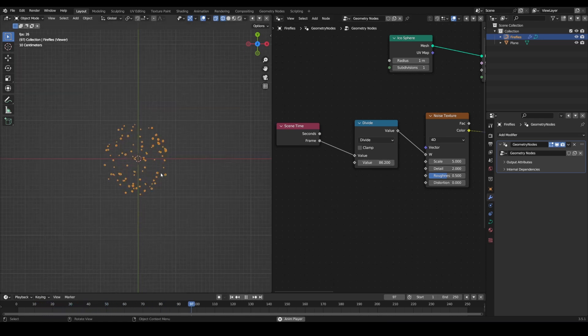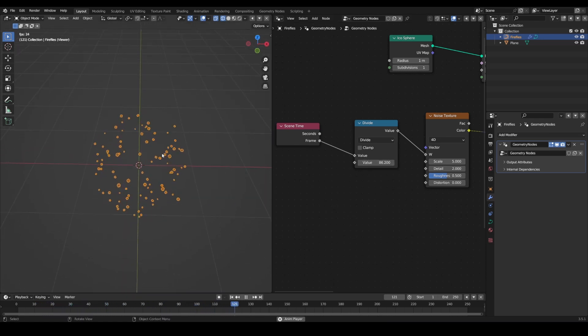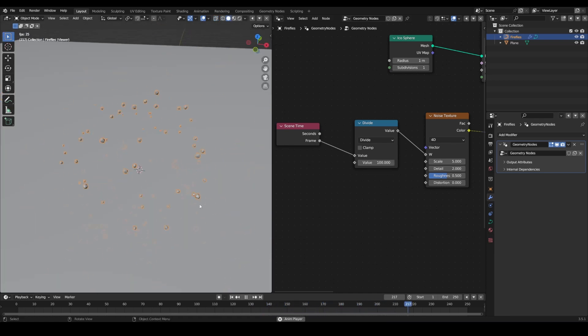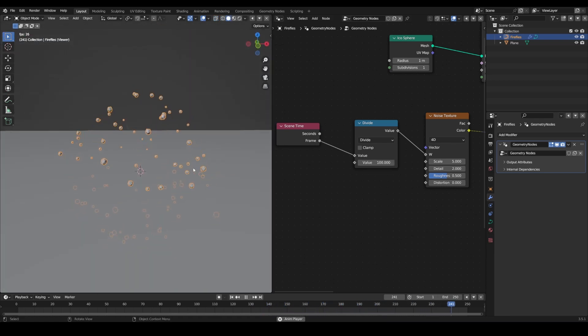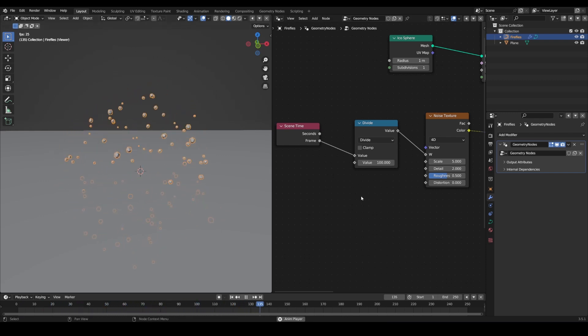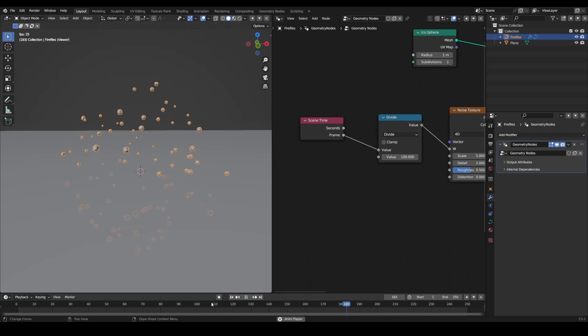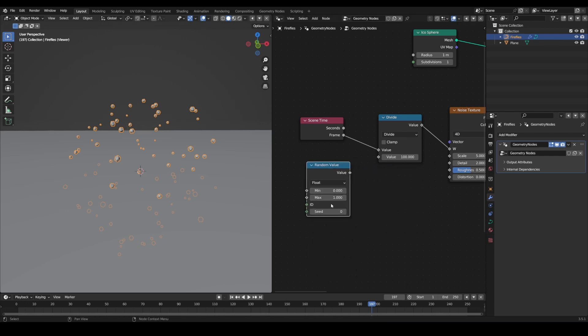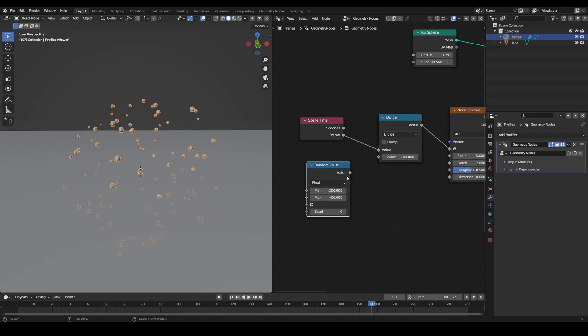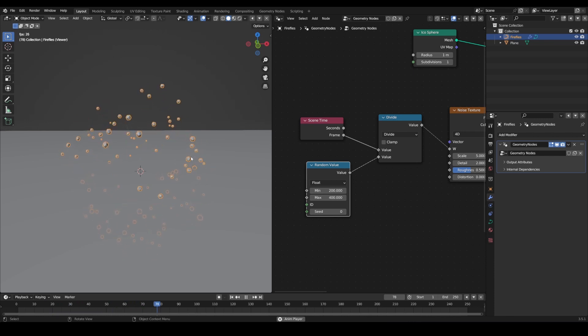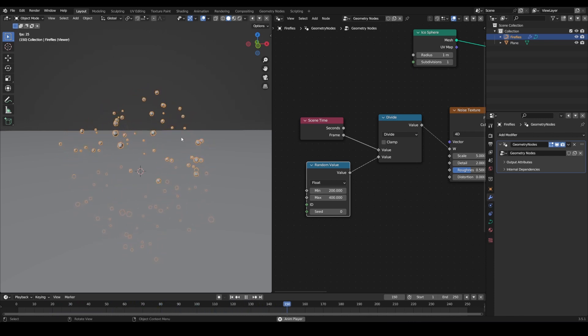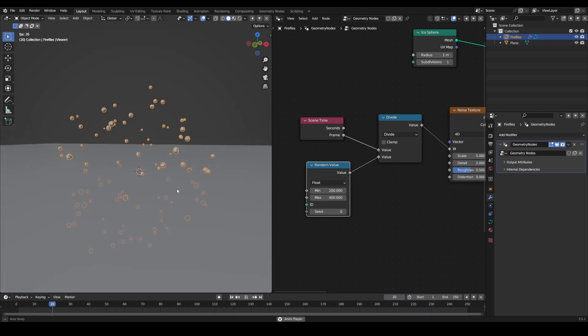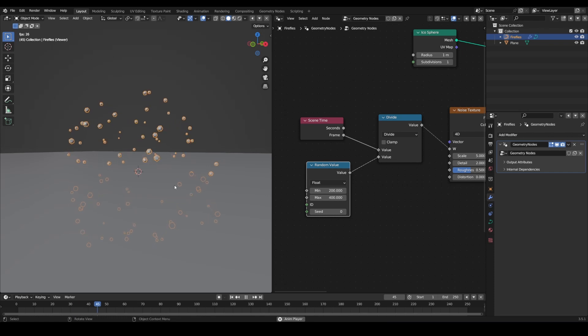However, they're all moving at the same speed. We want some of them to move faster than others, and some slow down, etc. So what do we do? Random Value node to the rescue. Our max value let's say is 400, min value is 200. Plug that in and now you see some of them, like this one here, is moving much faster than others. That one over there is moving a lot faster than this one here. And that's how you randomize their points based on the scene time.